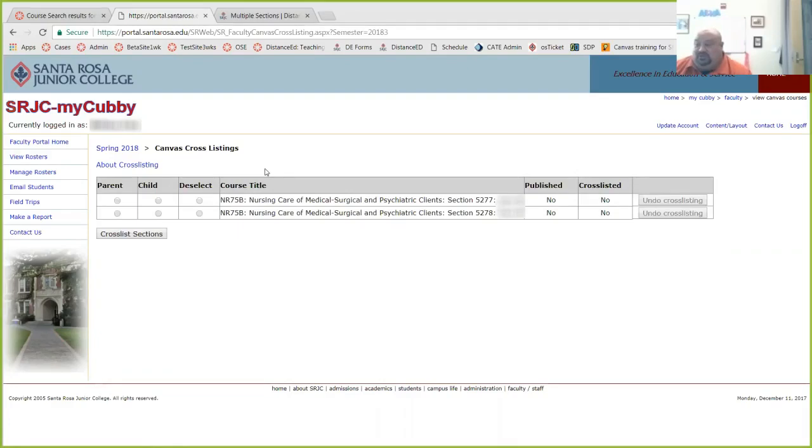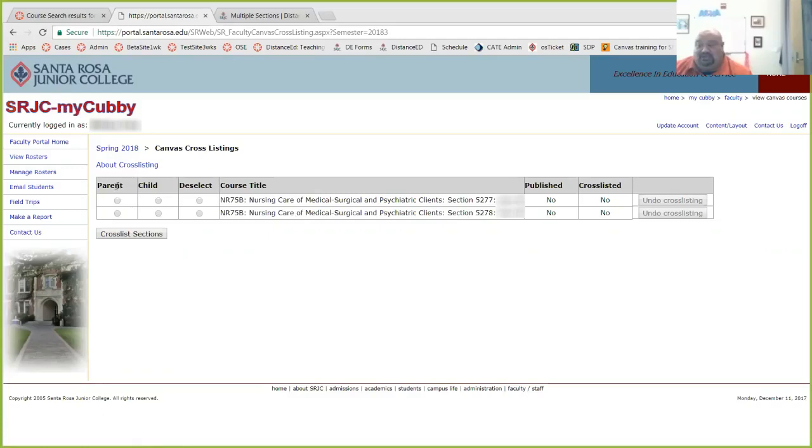So for this instructor, she has two sections that she'd like to cross-list, making 5277 the parent, and 5278 the child. So in this column, you want to select parent, and then this, child.